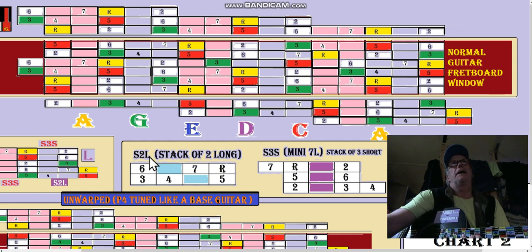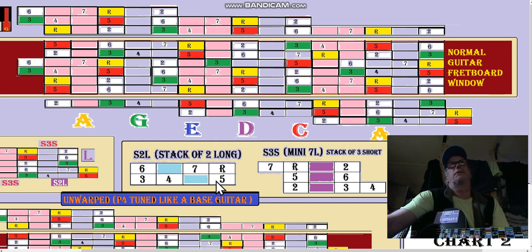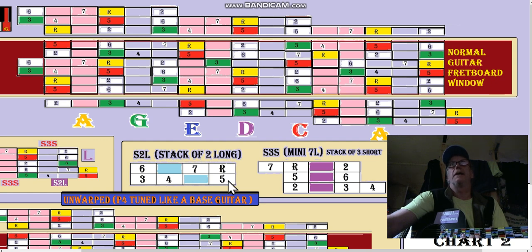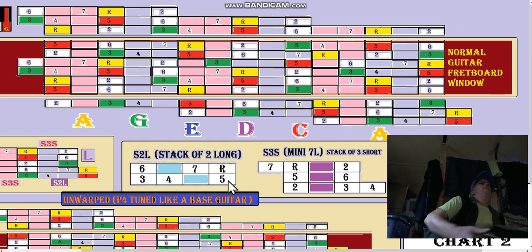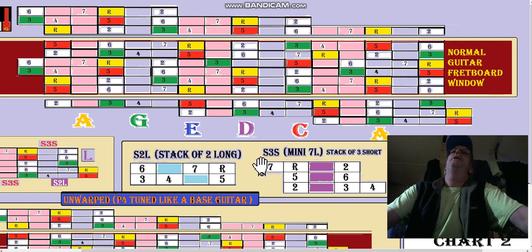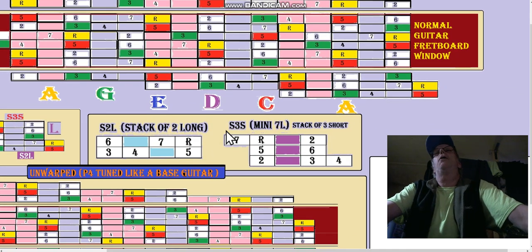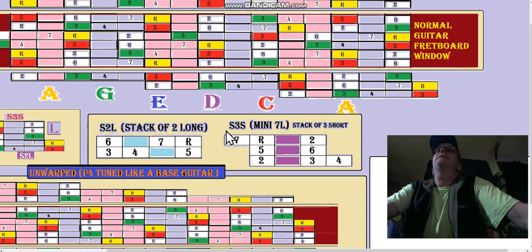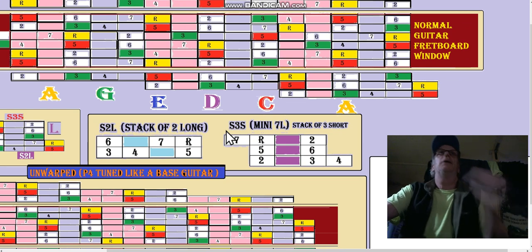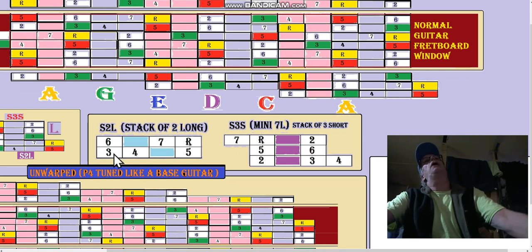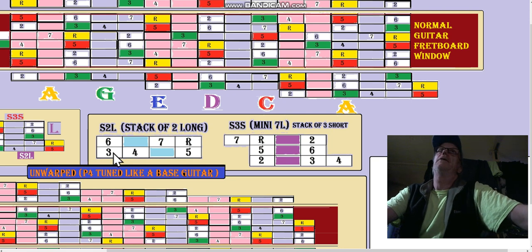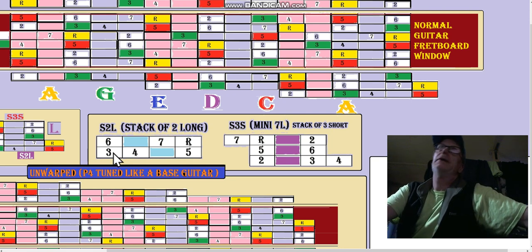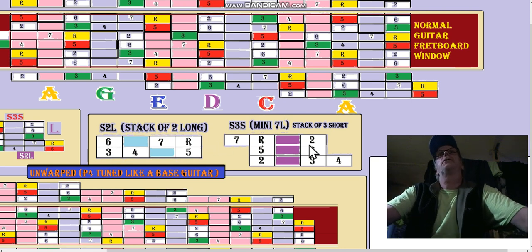Sometimes it's better to just think of it as a C instead of thinking of it as an S2L and then an S3S on top of it and then the bottom string of an S2L on top of that, which would be a repeat of the first string anyway. That's easy when you're building scales without even worrying about what CAGE shape it is.